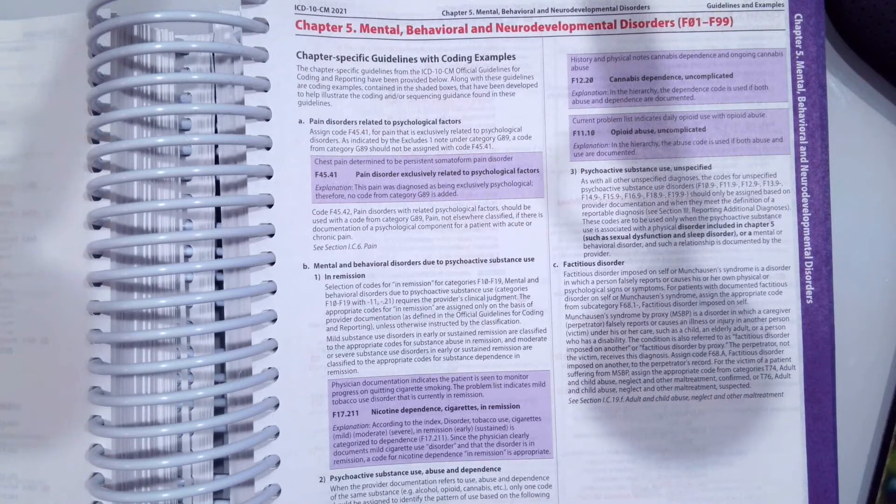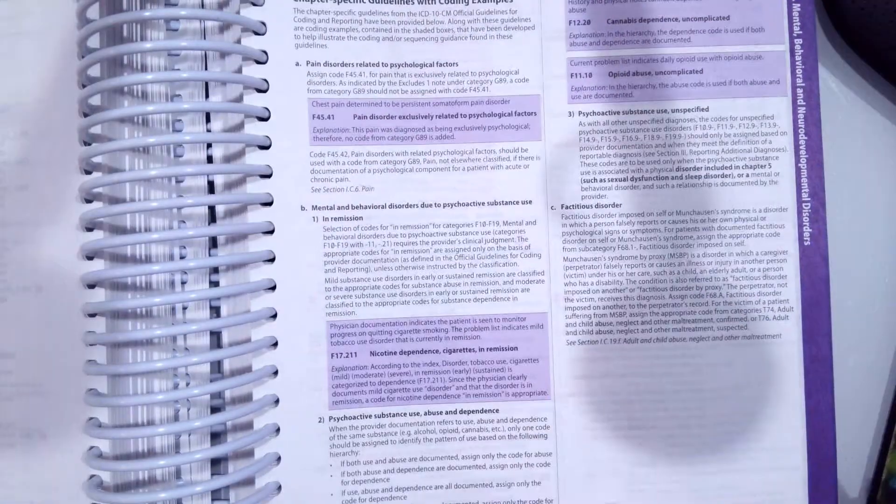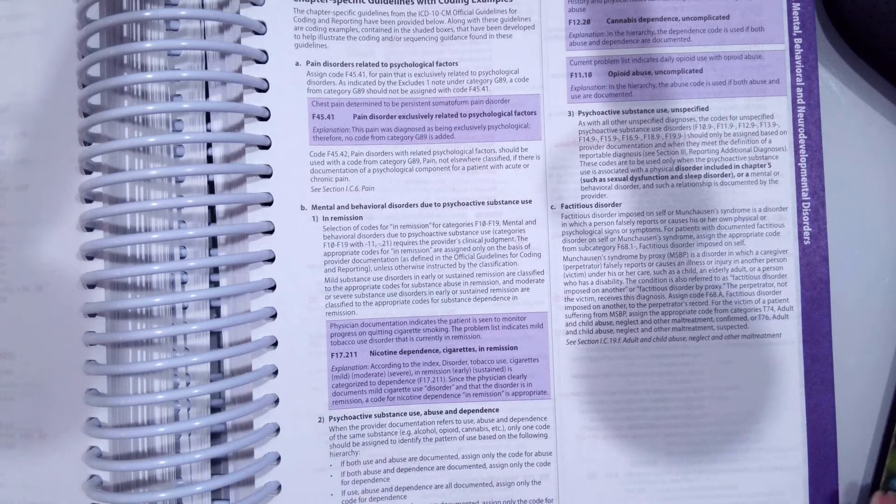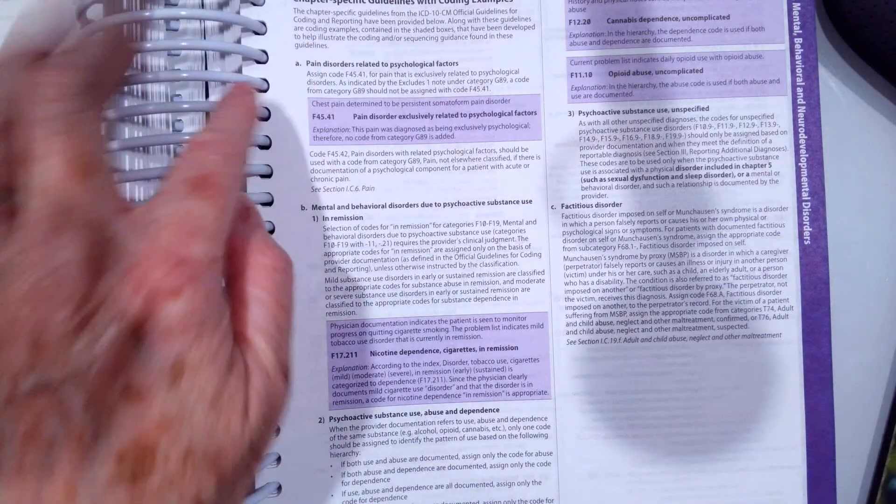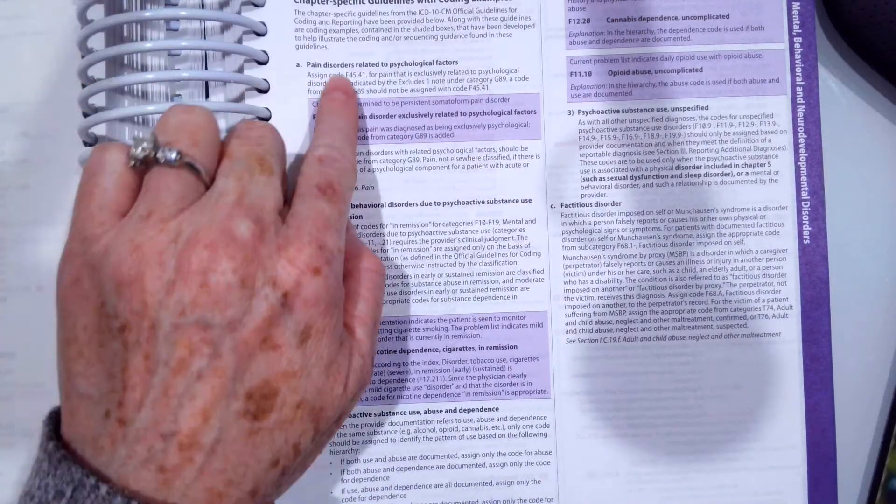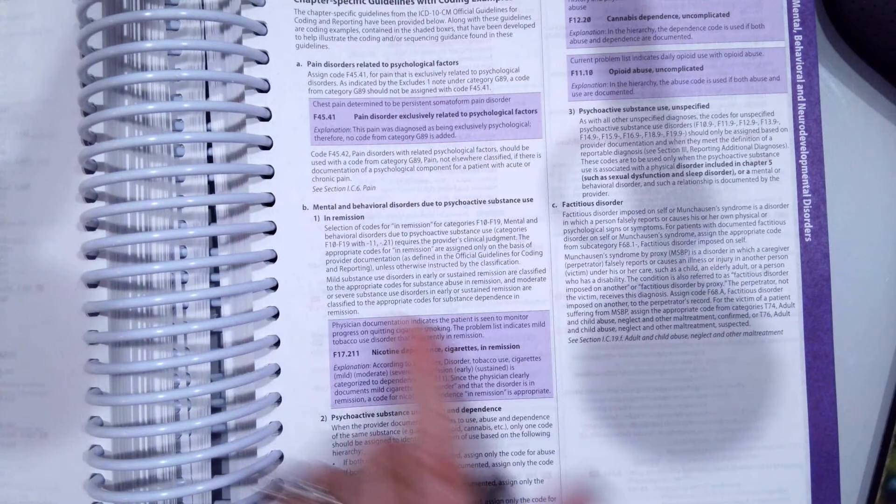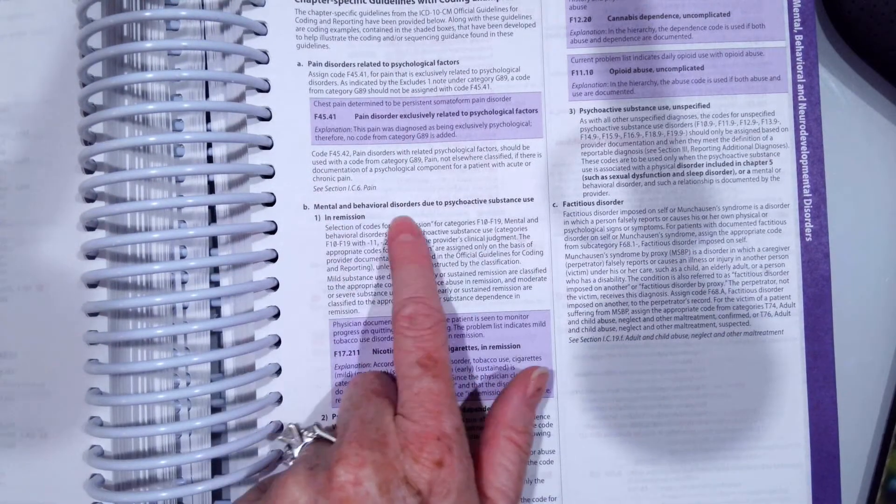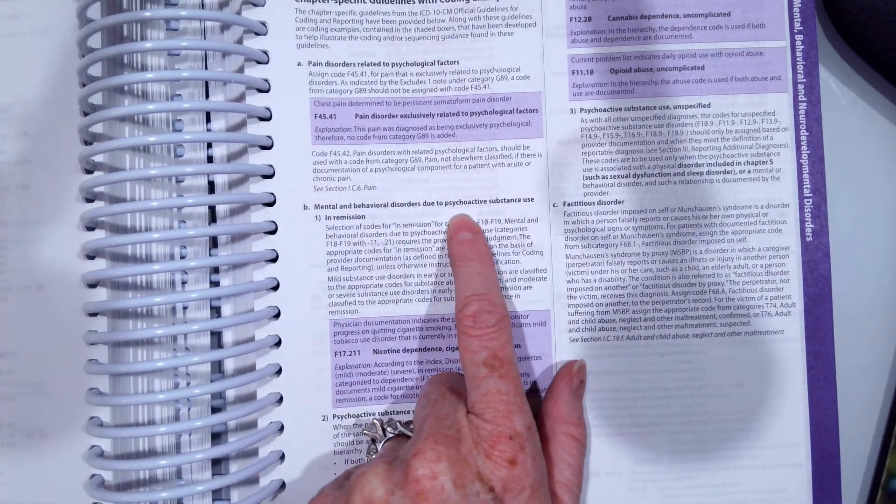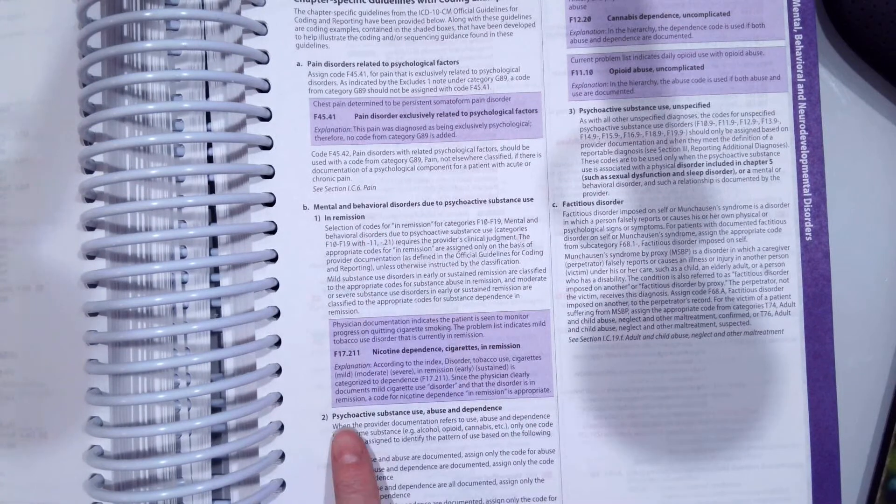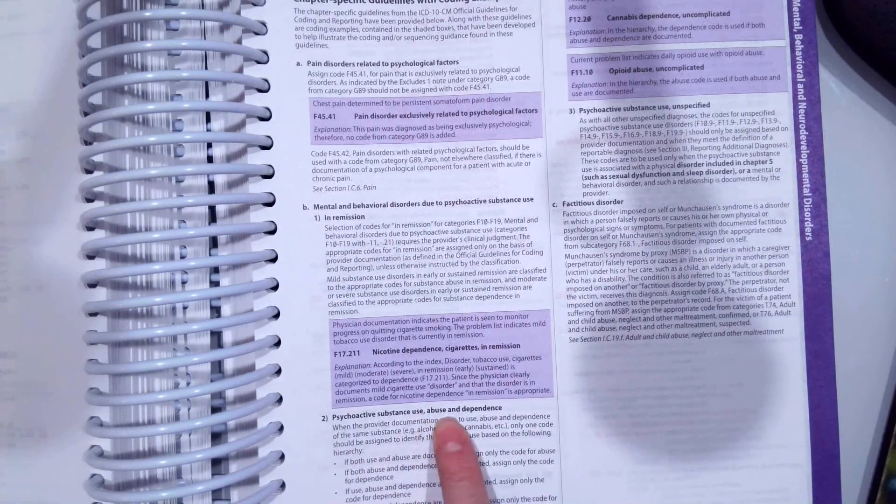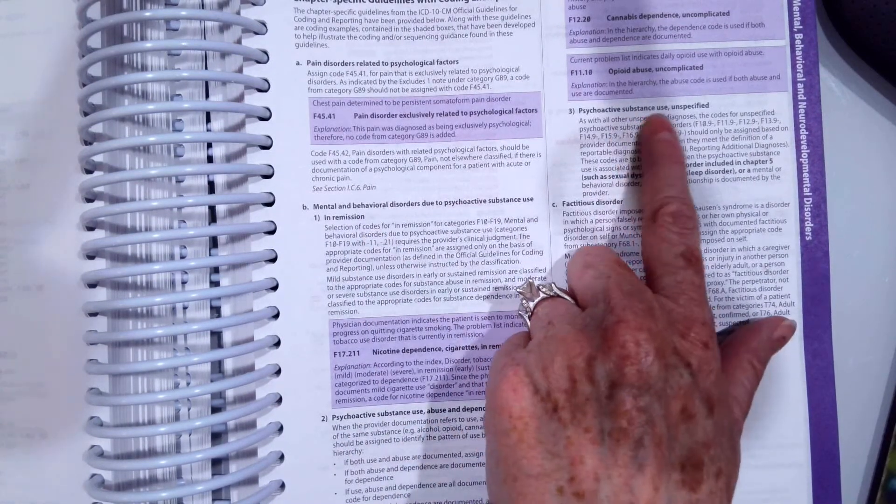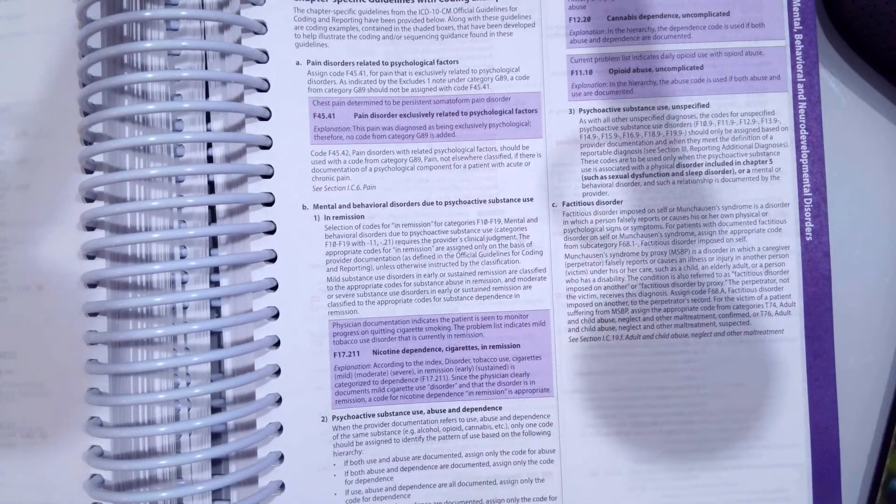Chapter 5 has about half a page, three-quarters of a page. There's pain disorders related to psychological factors, mental and behavioral disorders due to psychoactive substance abuse and remission, substance abuse use and dependence, unspecified, and then fictitious disorder.